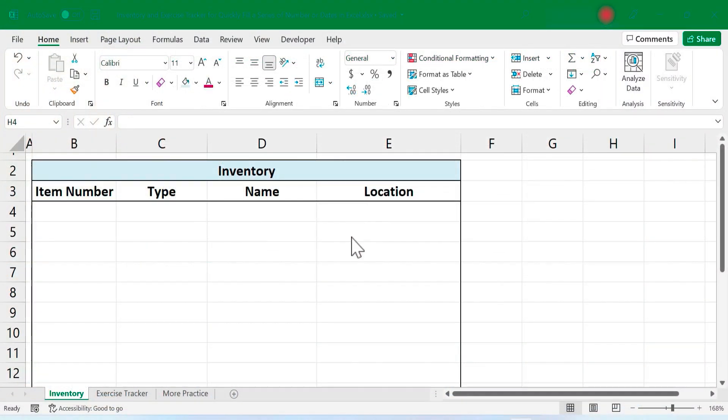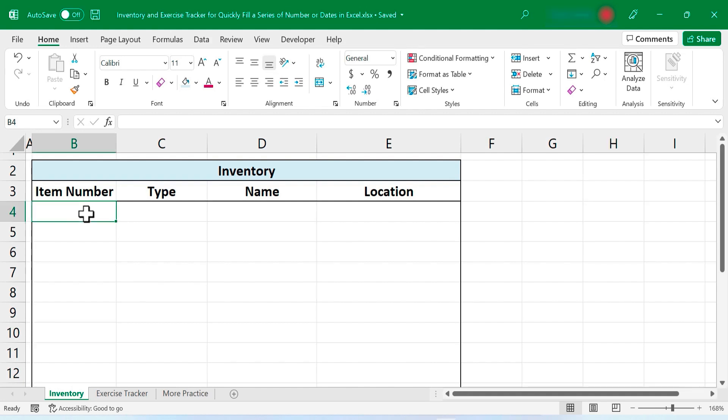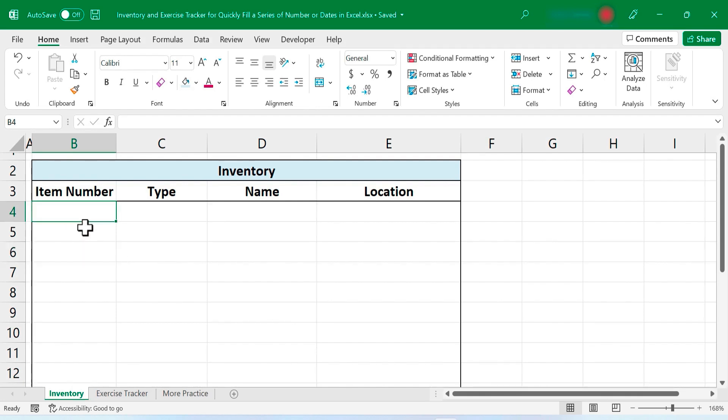So here in my Excel workbook I'm creating an inventory and this inventory is for a warehouse that has tens of thousands of auto parts and it's likely to grow to be even more than that. So I am NOT looking forward to giving each item in the warehouse its own item number.